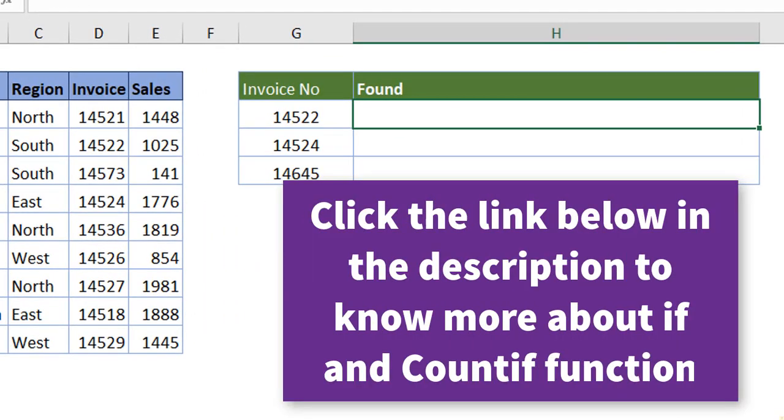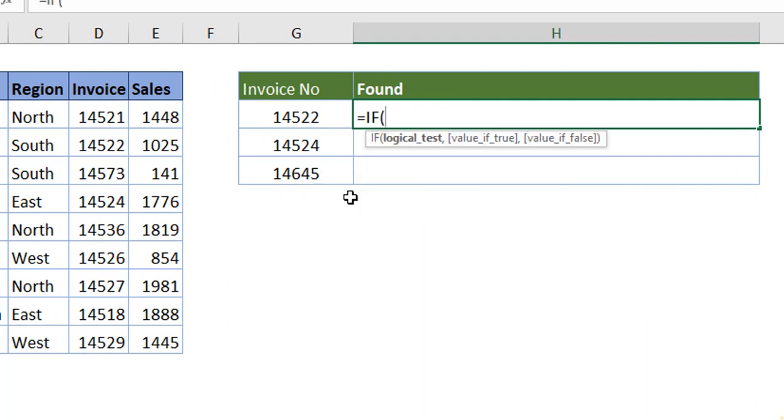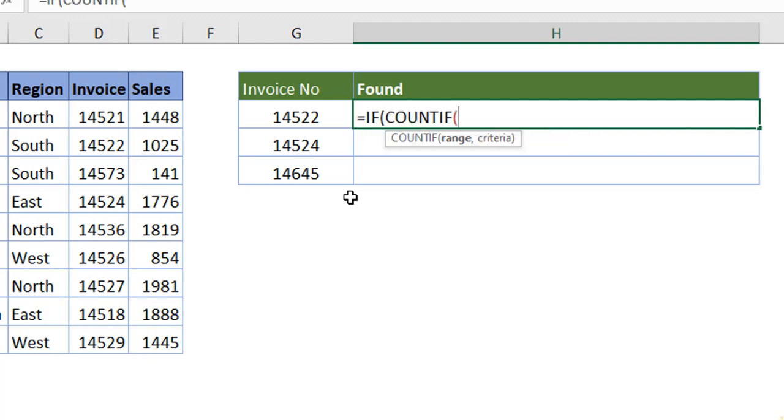At the very first level, pass an IF function. What is the logical test? In place of the logical test, I am nesting in COUNTIF function. COUNTIF function will help us find out whether this particular detail is matching. If it is true, count it.